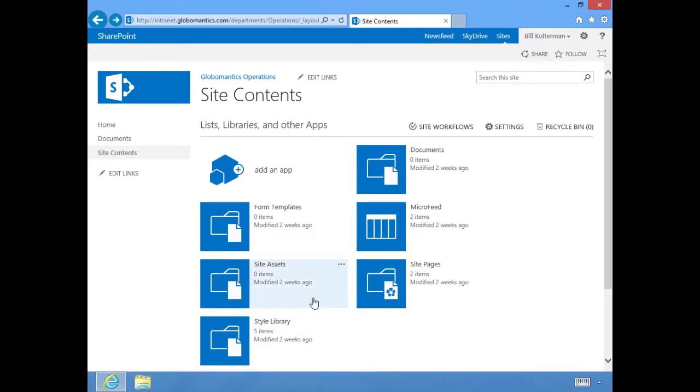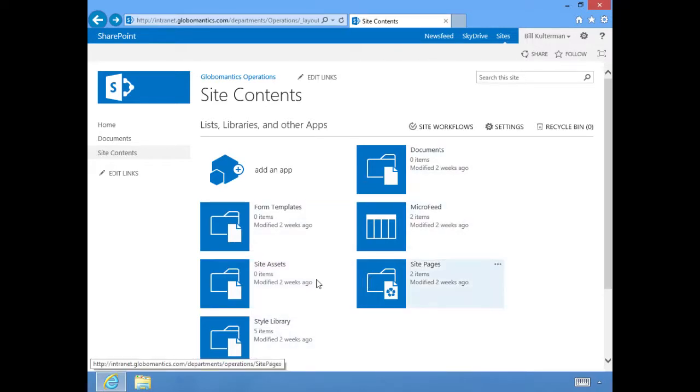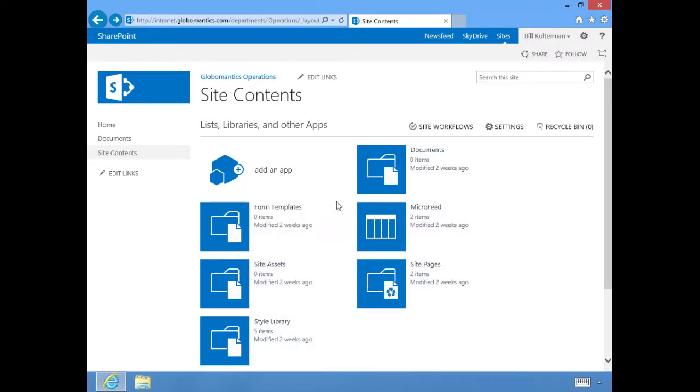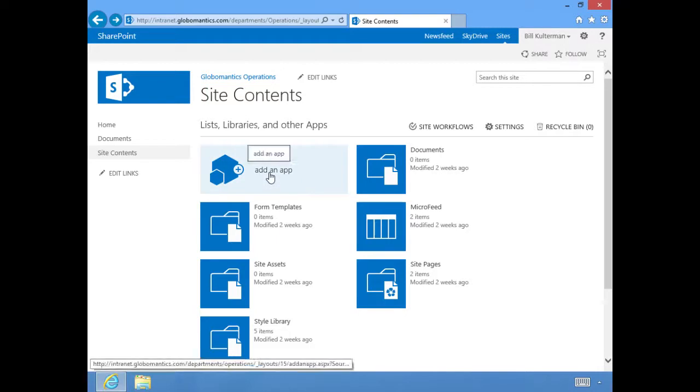These are the libraries and lists that are already part of our site. But if there's one in here that you don't see that you want, there's something that you need that isn't already here, you go to this link: Add an app.